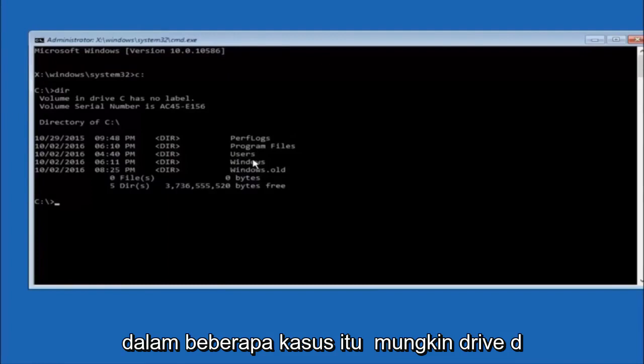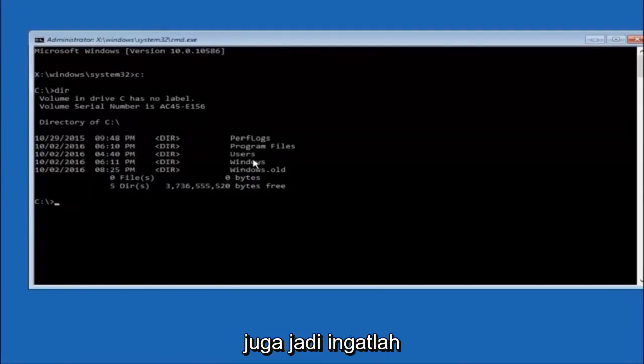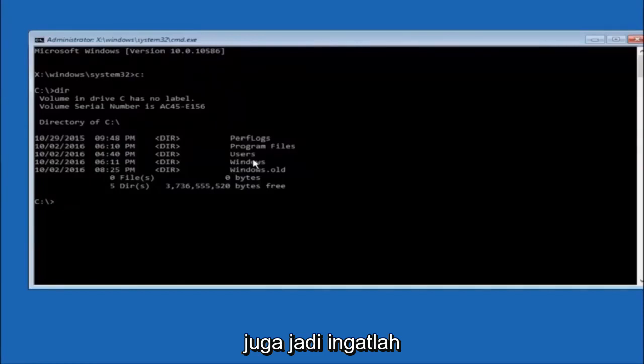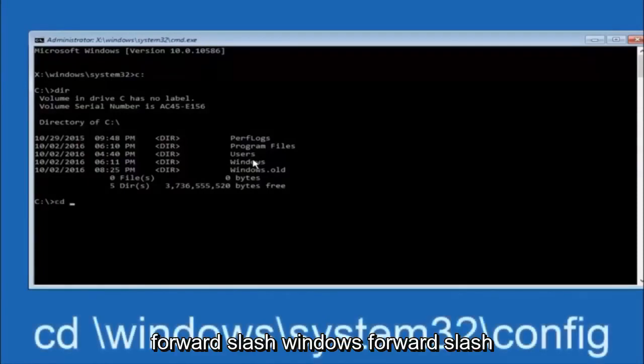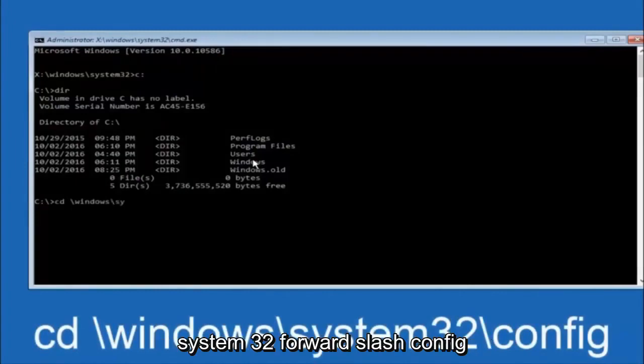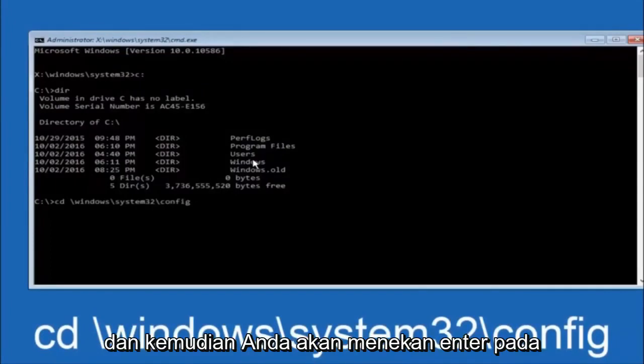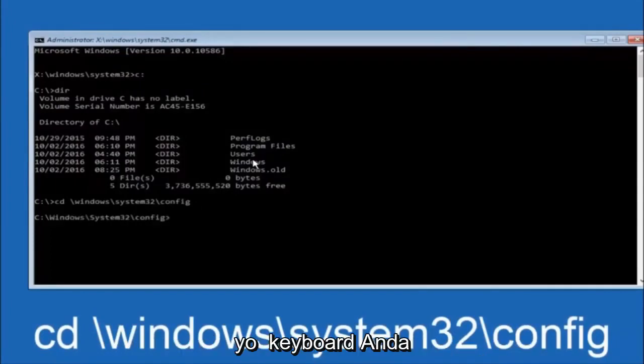In some cases, it might be the D drive as well, so just keep that in mind. Next thing we're going to do is type in CD space forward slash windows forward slash system 32 forward slash config and then hit Enter on your keyboard.